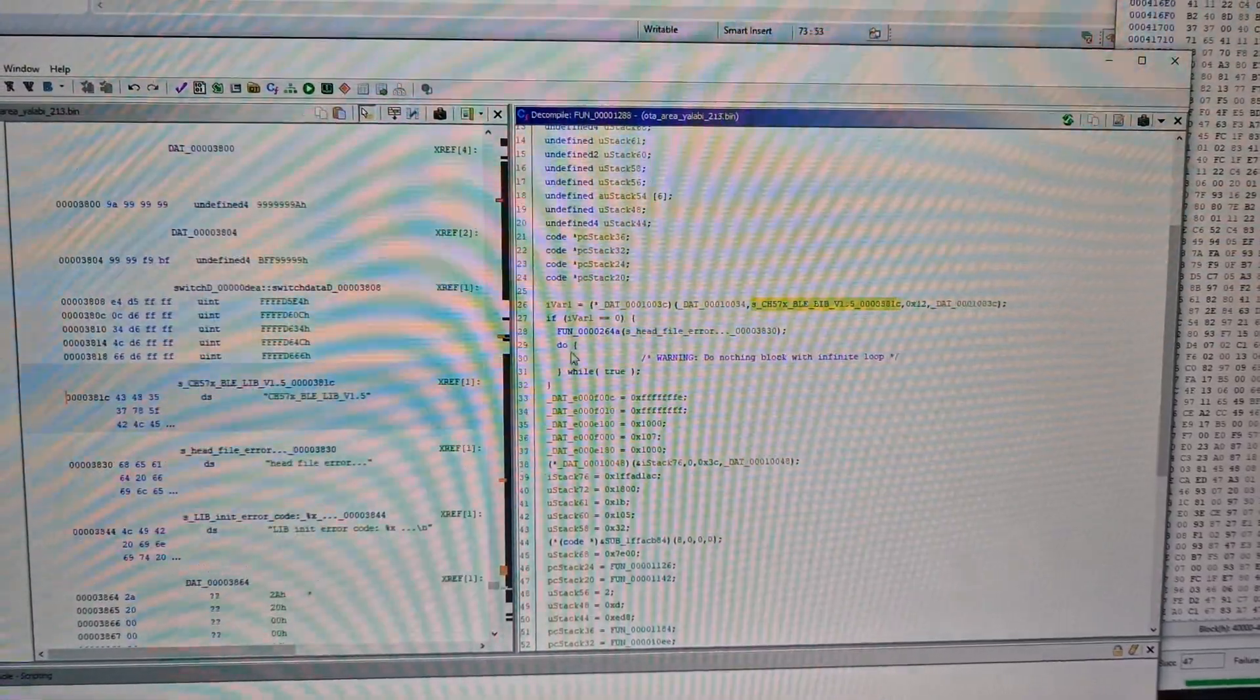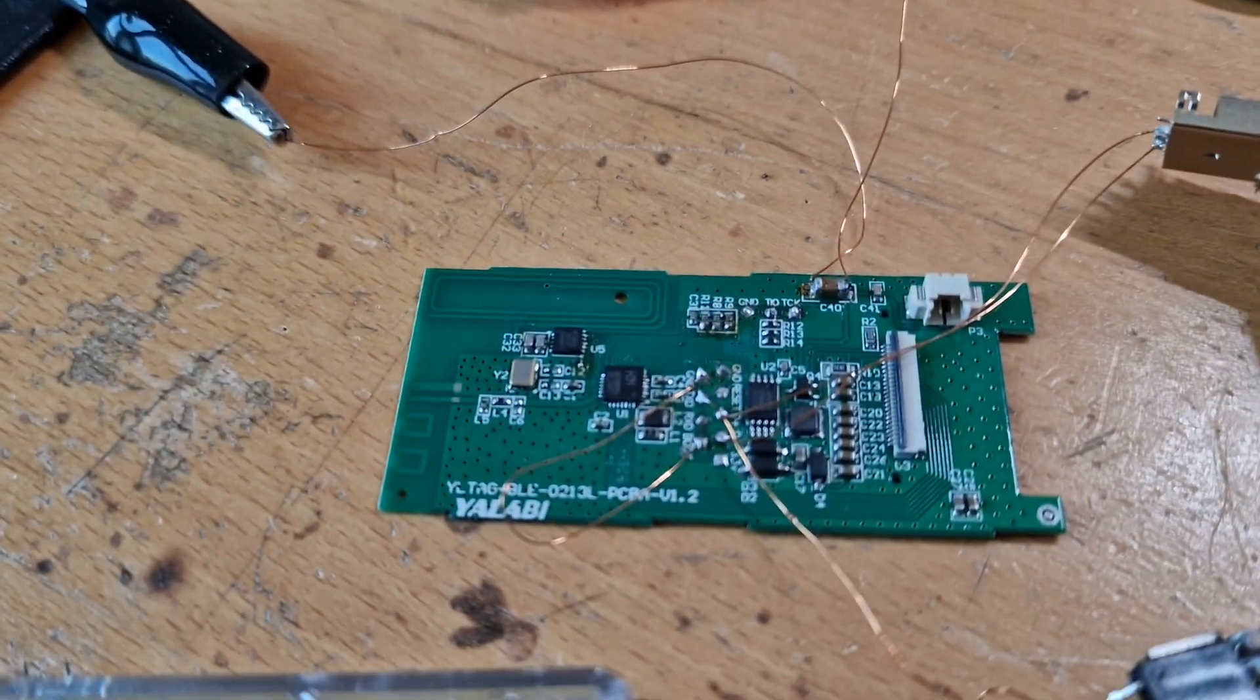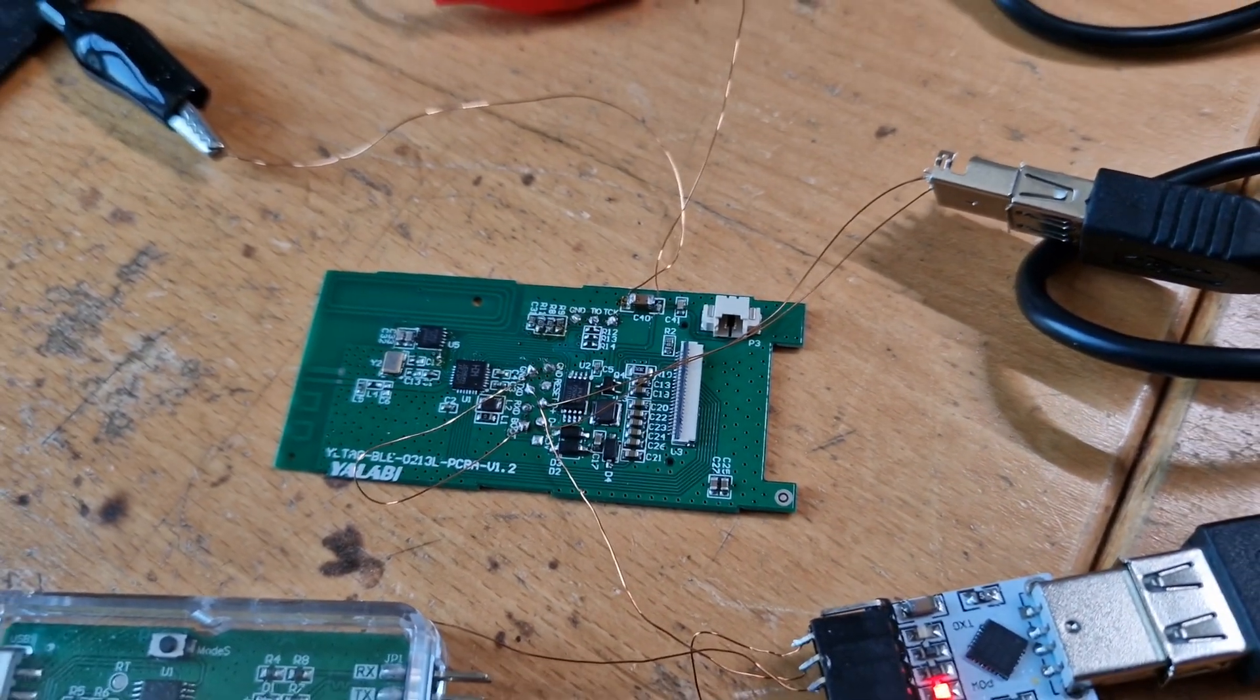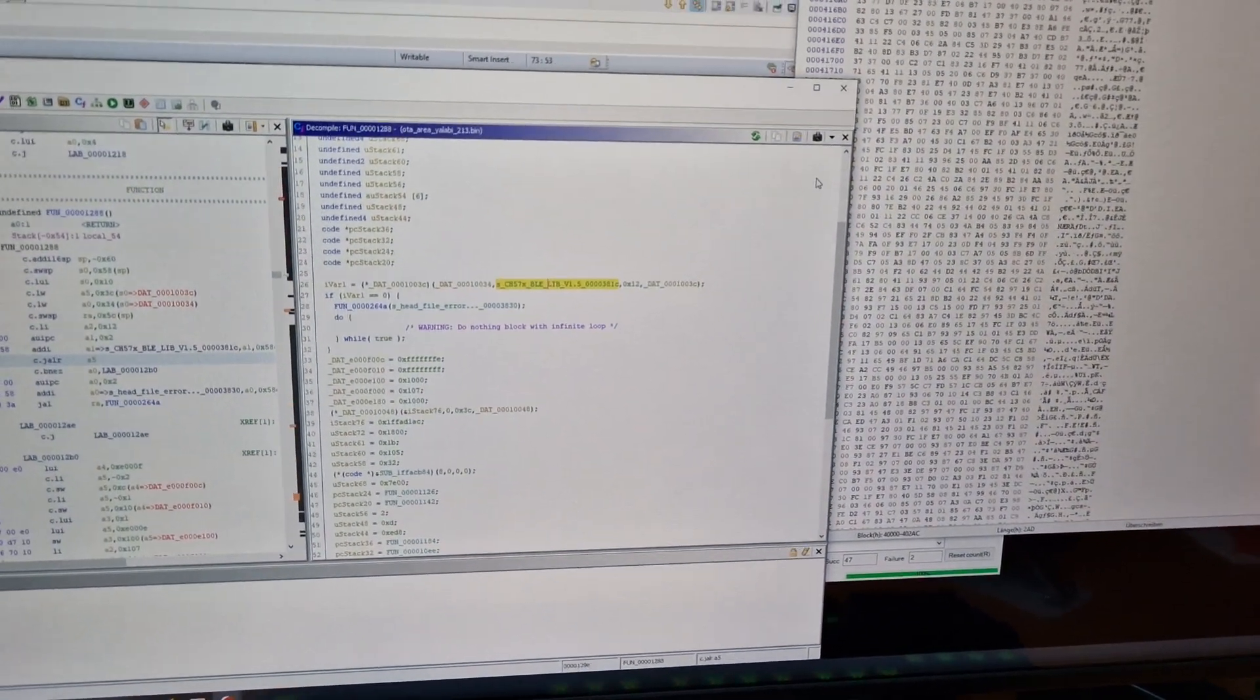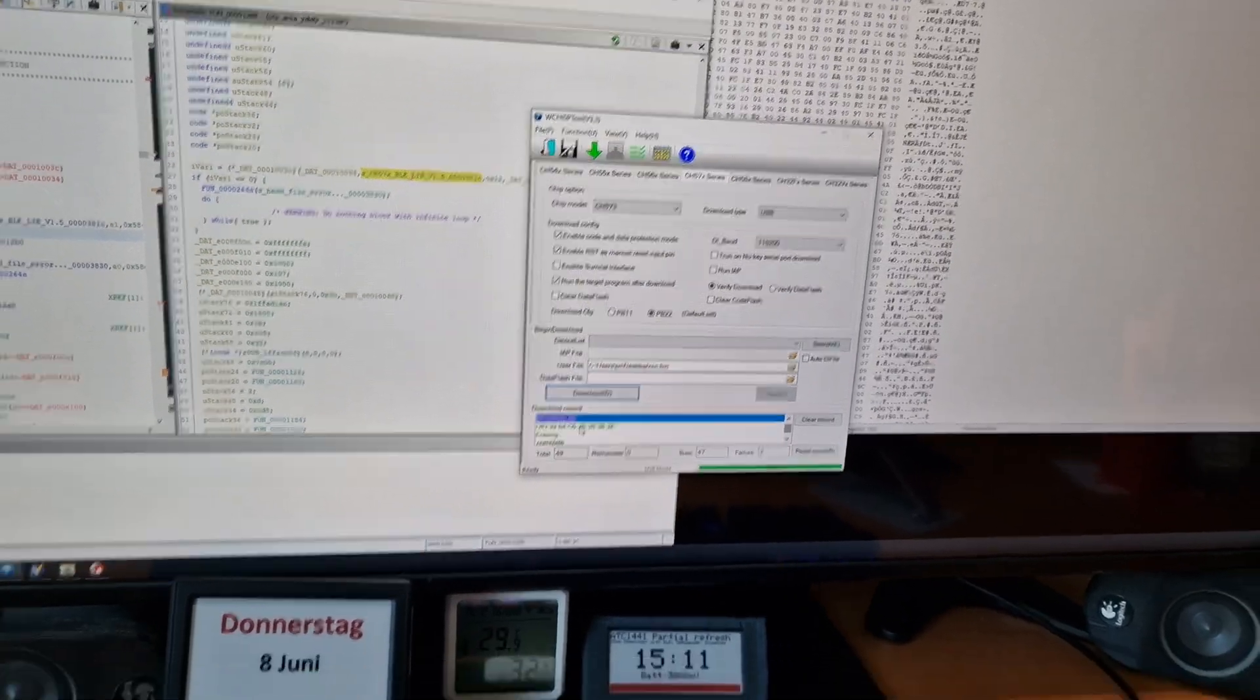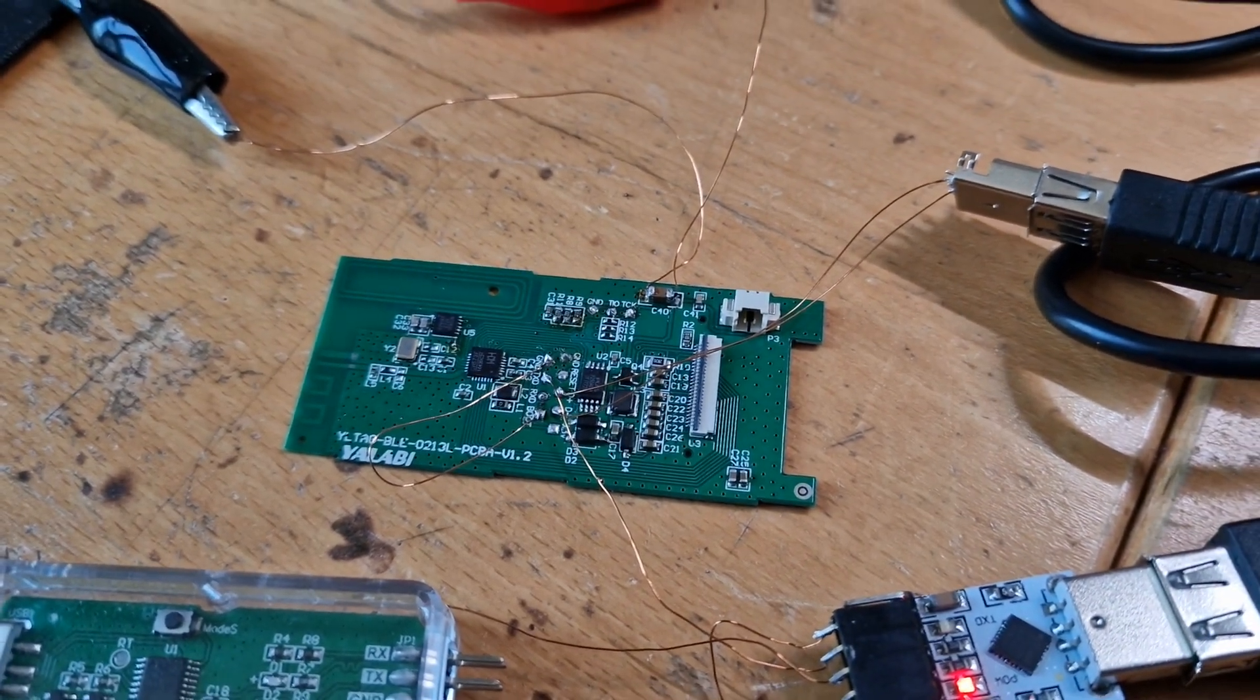This will most likely be fixed in the future as WCH can update the bootloader and probably will - it's just a matter of time. So again, this is for the bootloader version 2.8 of the CH573. This will also most likely work on other chips from the lineup, so just try it out.